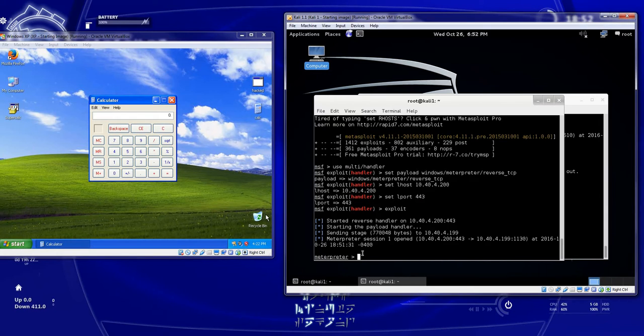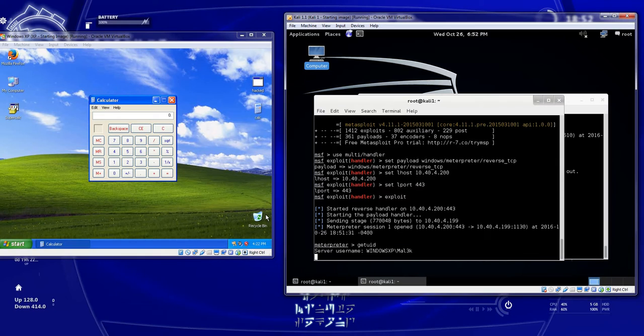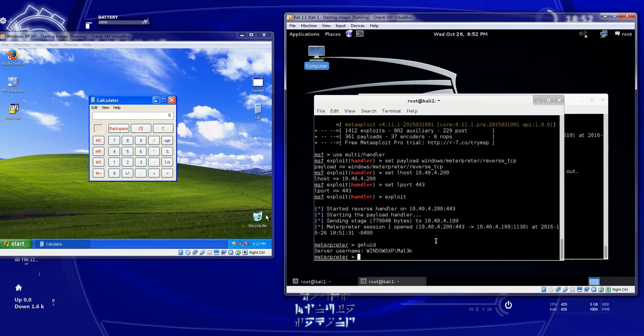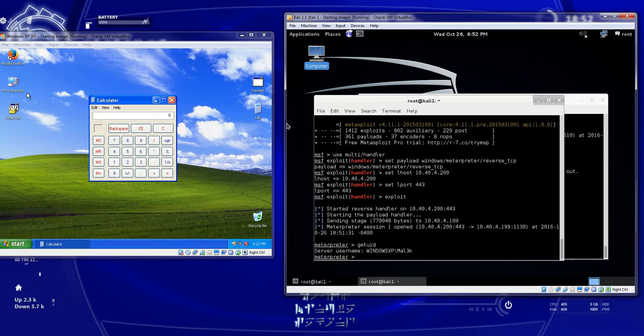And we're connected. So if we do a get UID, there's the machine. So it was the same thing that we did before. Except for all we did, we wrapped it inside of another program.